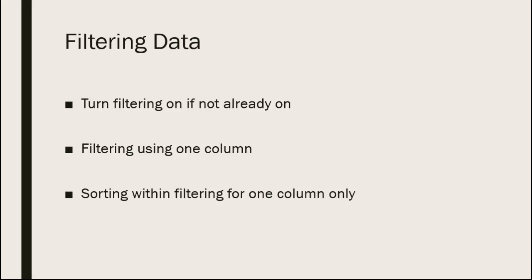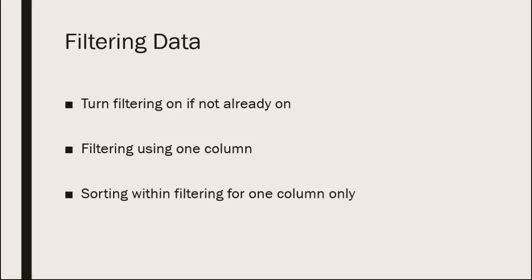If you have structured data, you can turn filtering on from the data ribbon and then use the dropdown arrows next to each column label to filter down data and select a particular subset of the data in a given column.